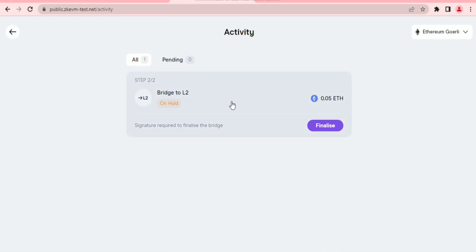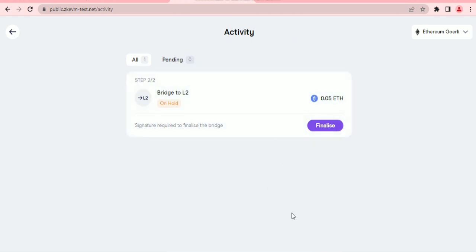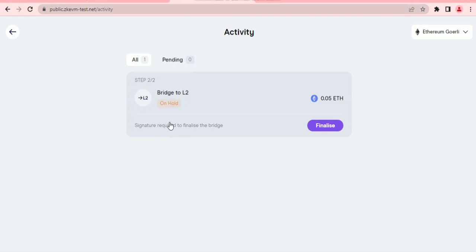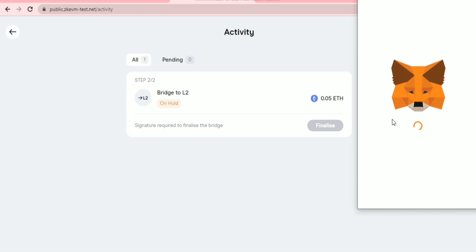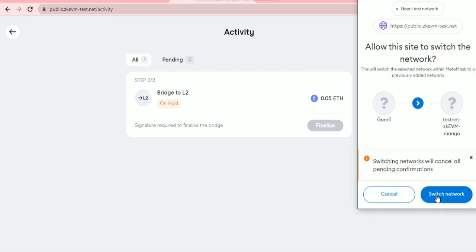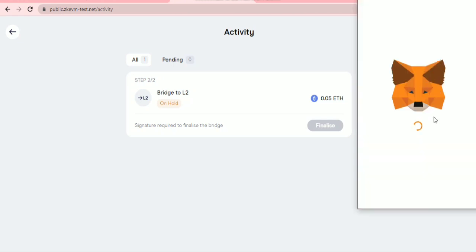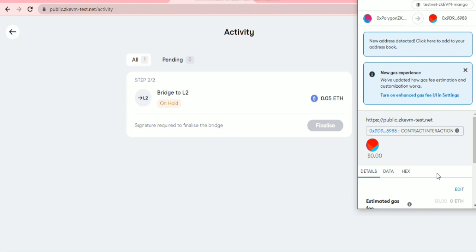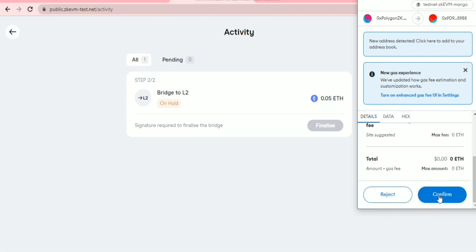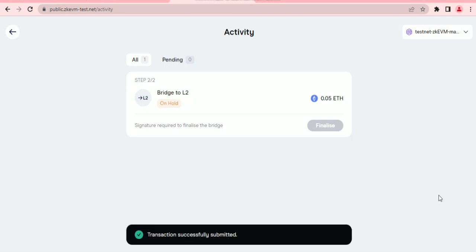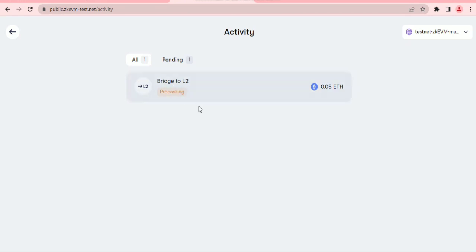Step two is to finalize the transaction. After it finishes processing, you will see the Finalize button highlighted — click on 'Finalize,' which will require a signature. Confirm the signature and switch the network, then confirm the transaction. The transaction has been successfully submitted and is now processing.